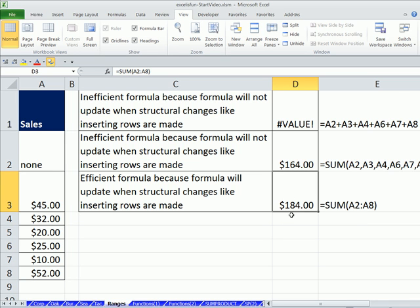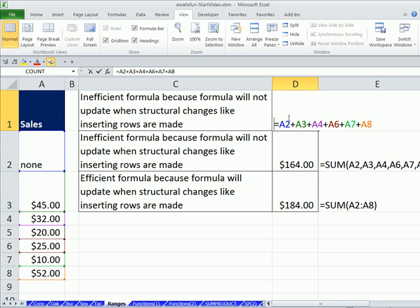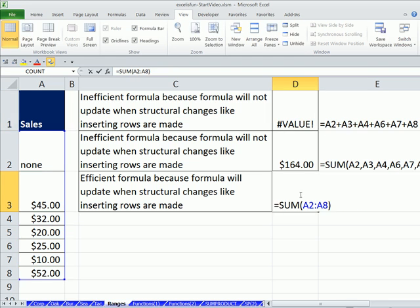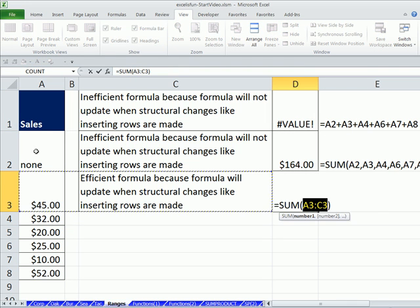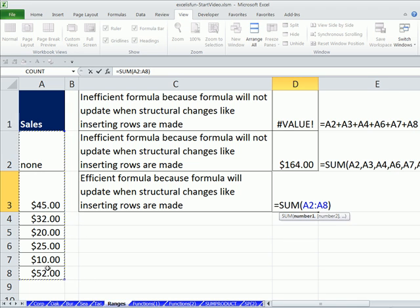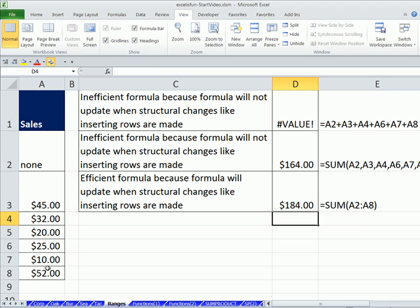One other reason to never do this or this, and it should be just immediately obvious, that takes too long to type. This is instantaneous. How instantaneous? Alt-Equals and simply click and drag Enter.